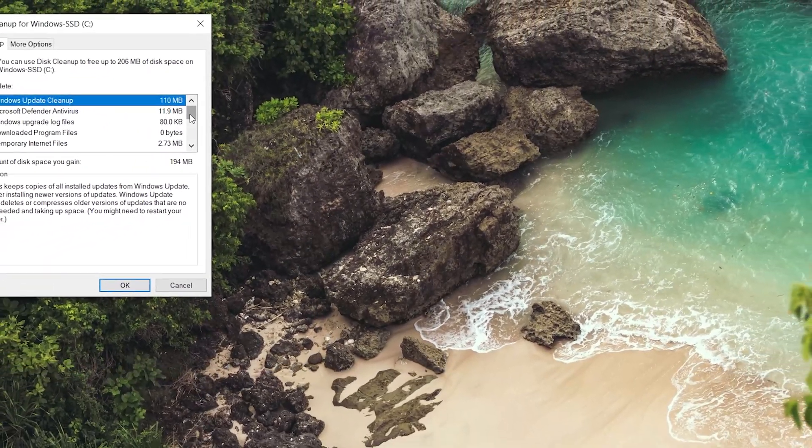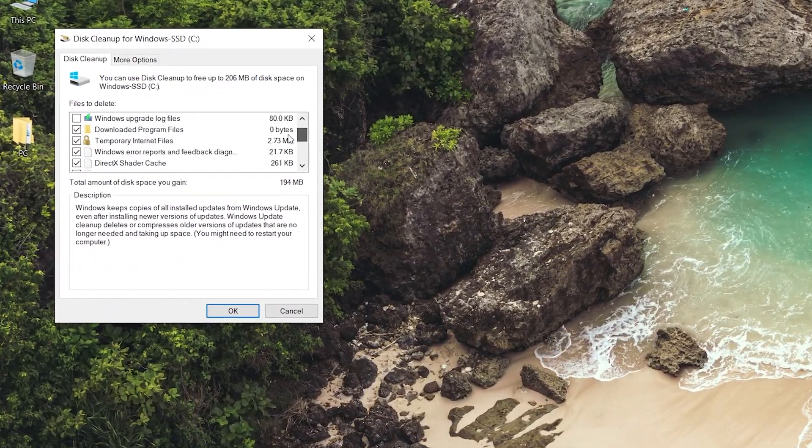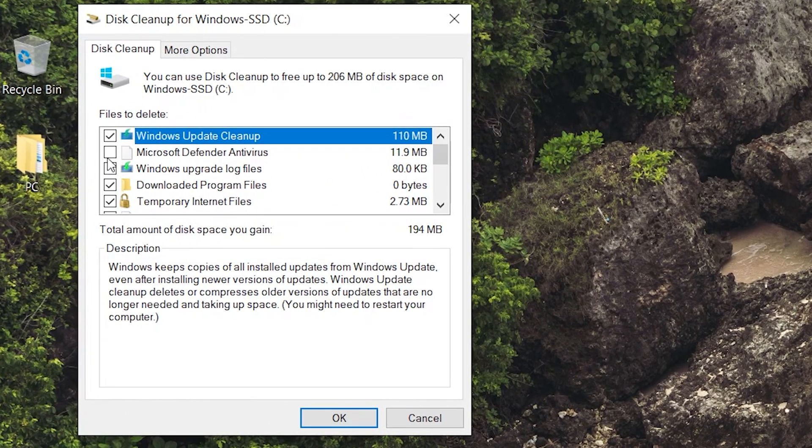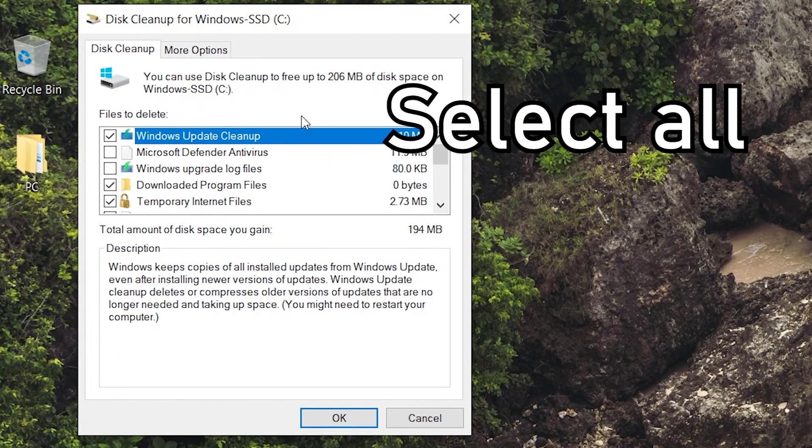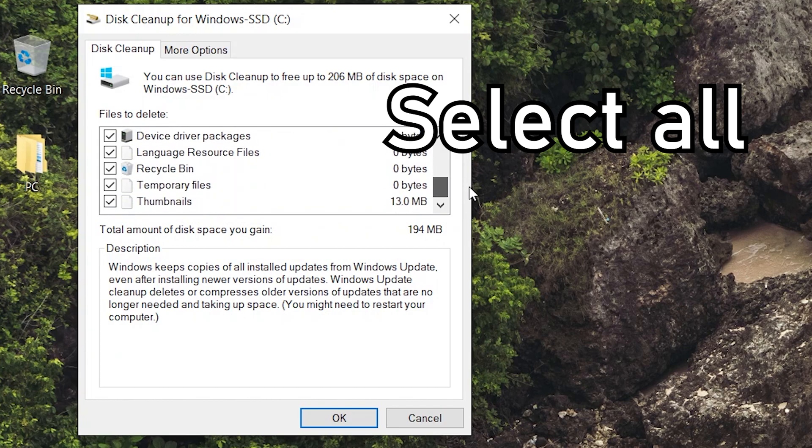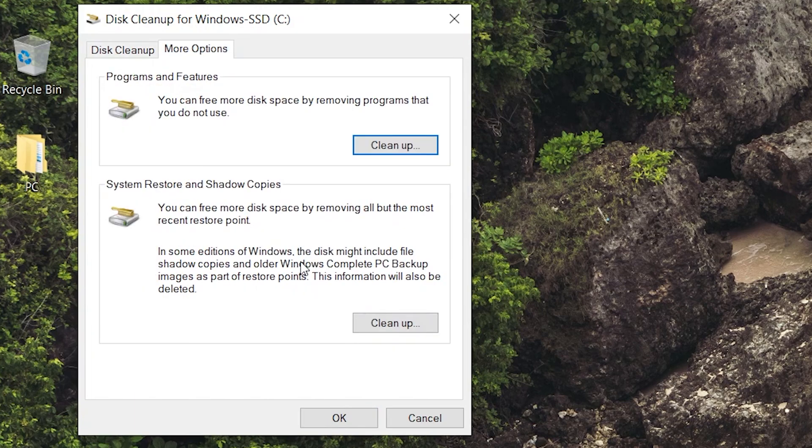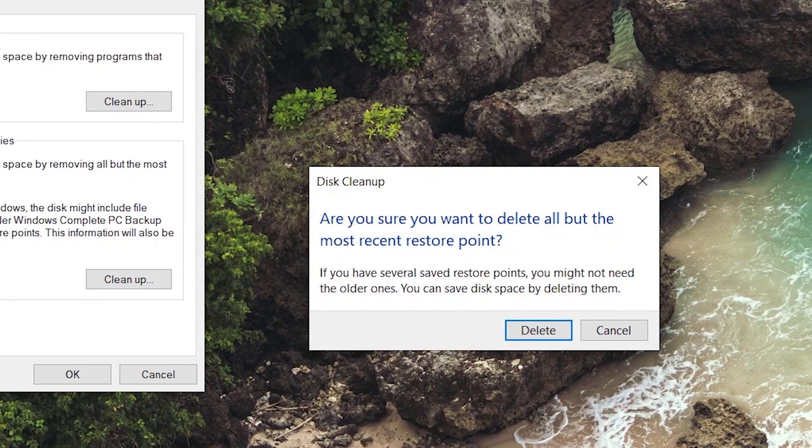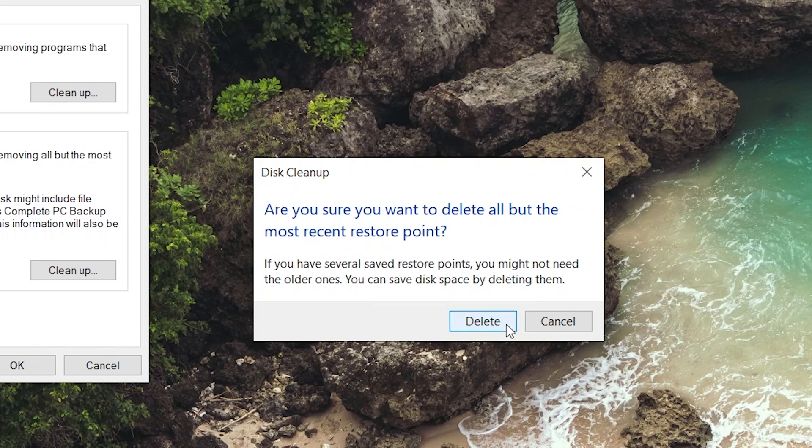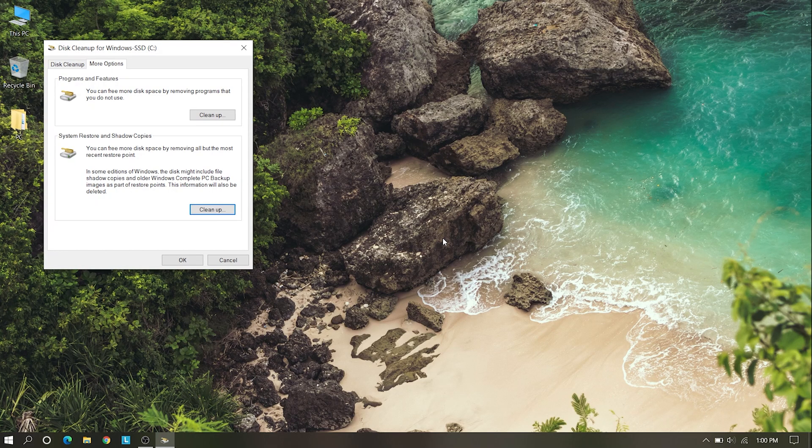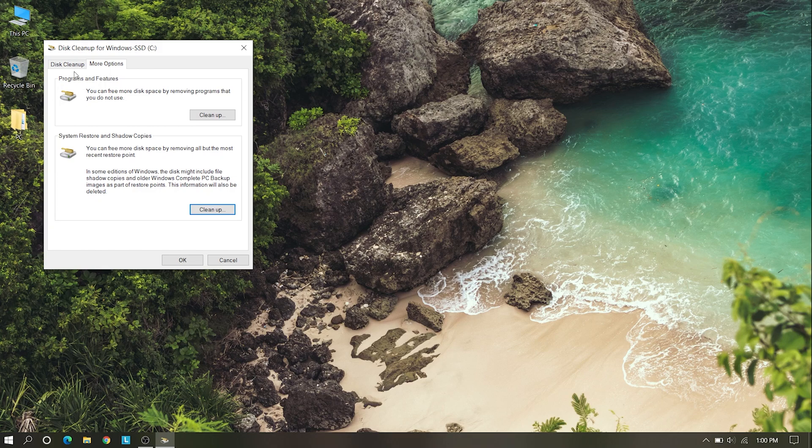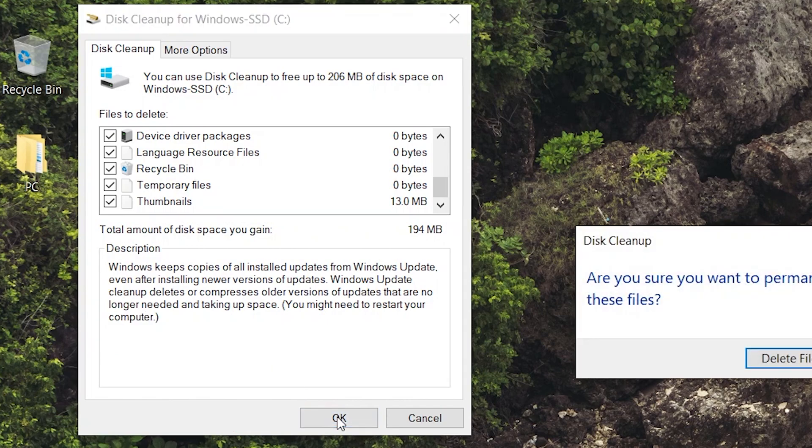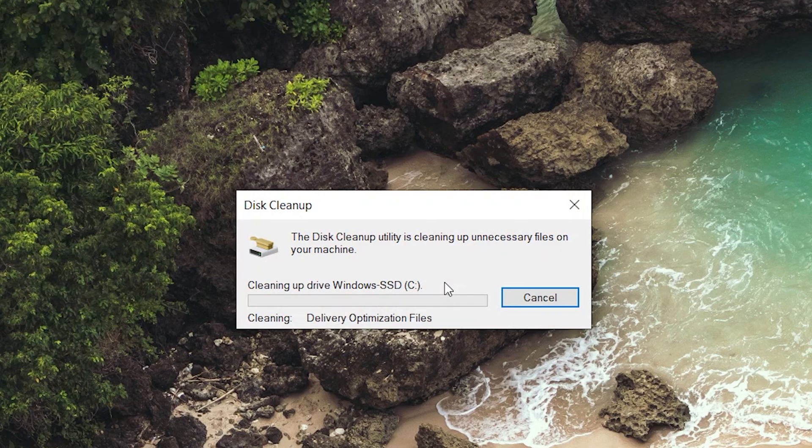Here you can see the disk cleanup window. Select all and go to the More Options tab. Here you can see Clean Up and Delete. Click on Delete.